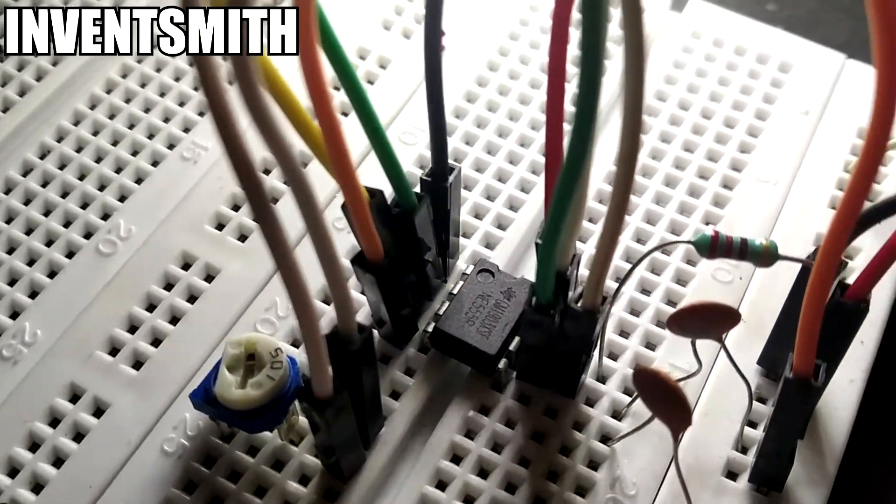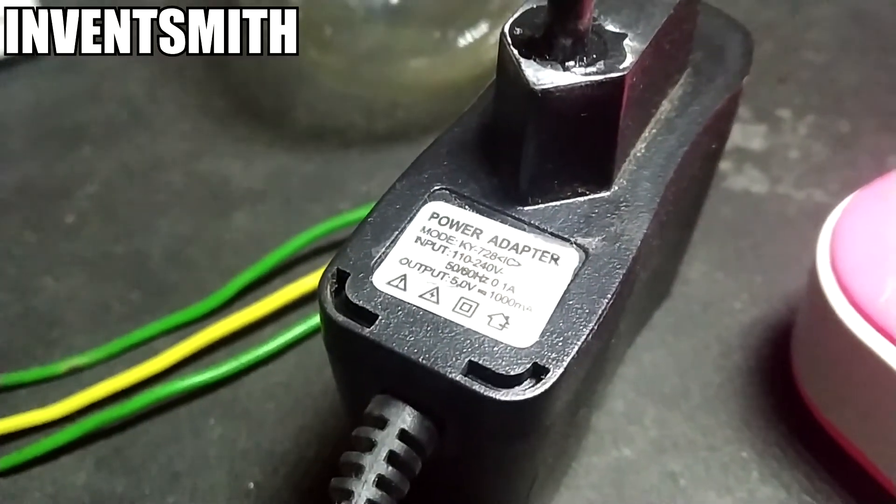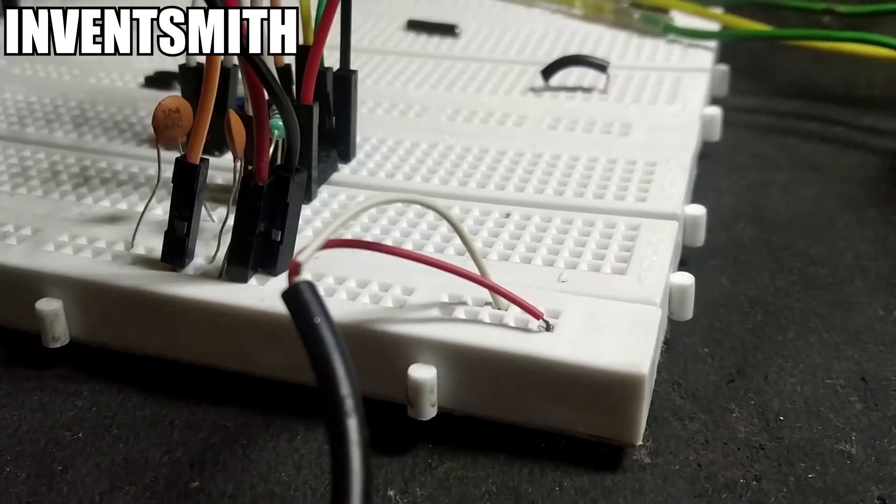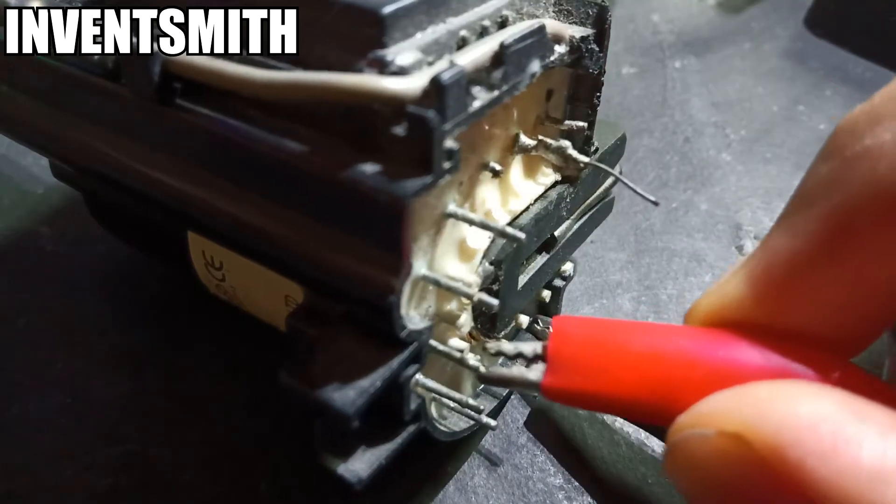Here is everything breadboarded up. I am using 5V to power the 555 timer and 12V to power the flyback transformer.